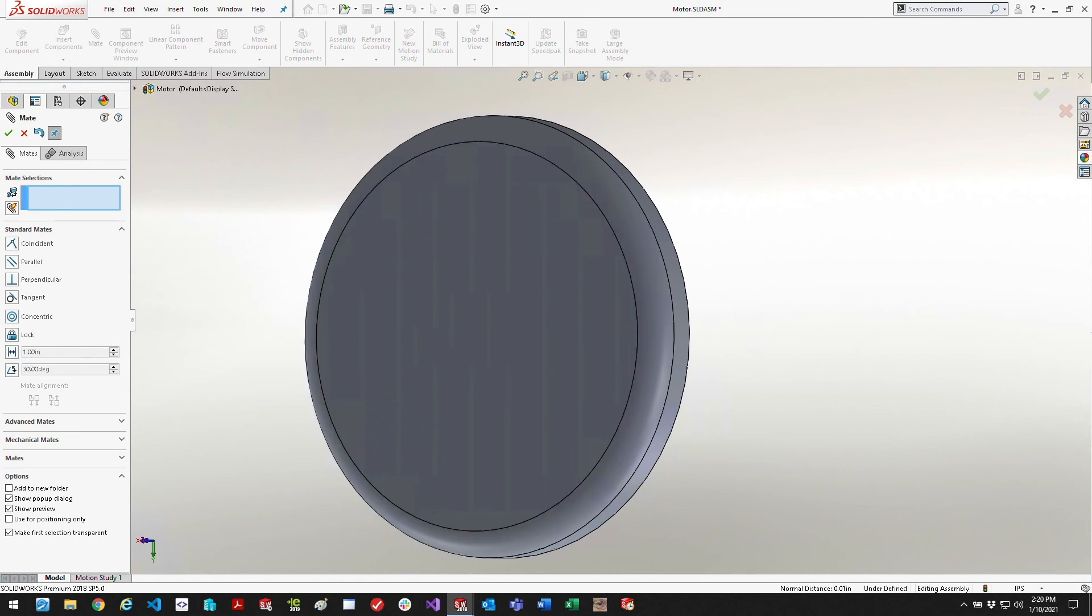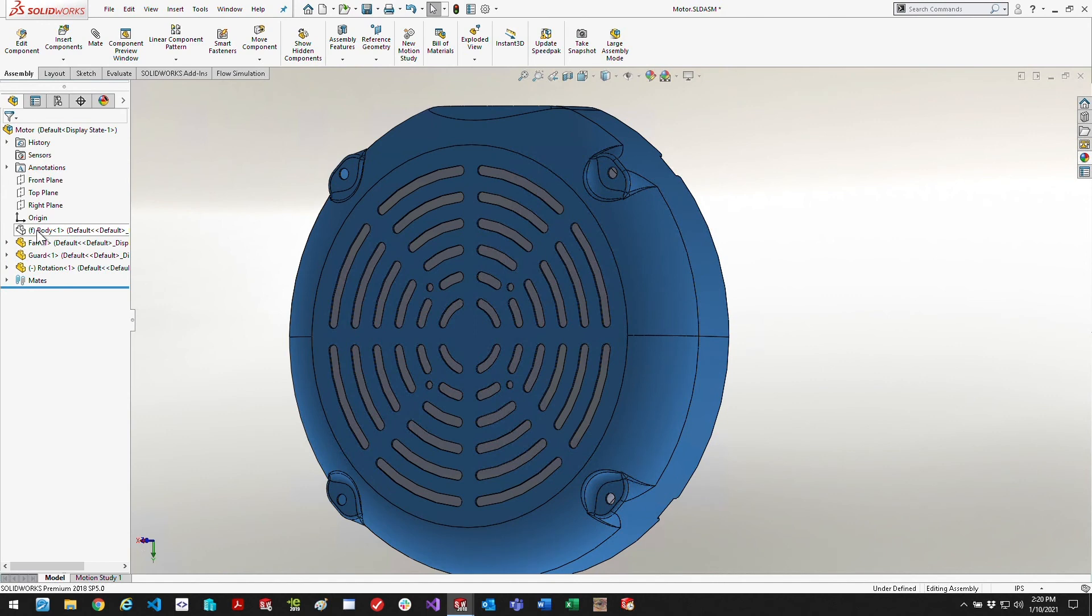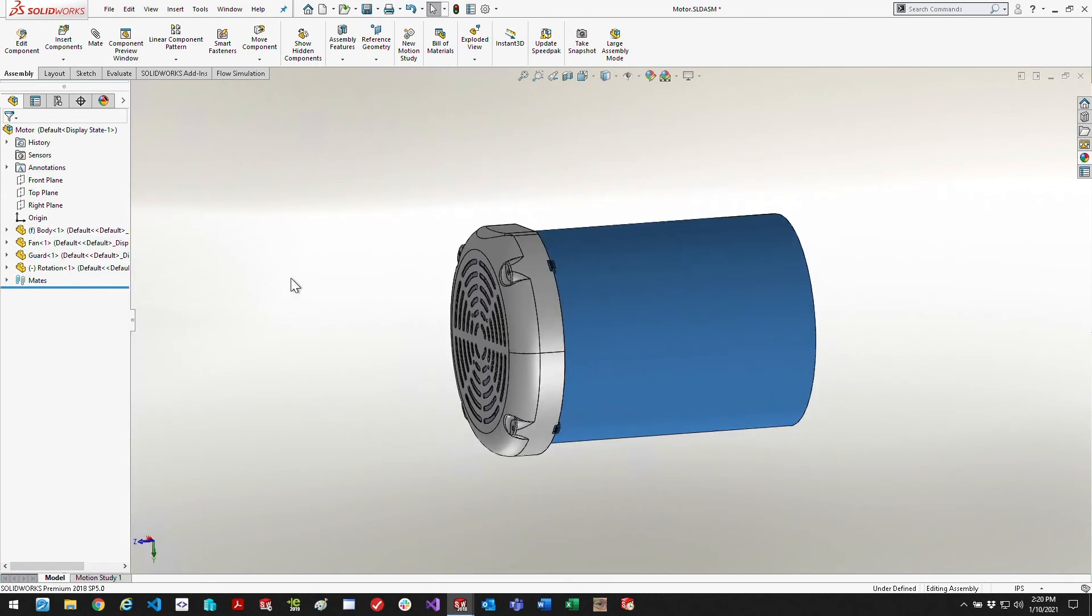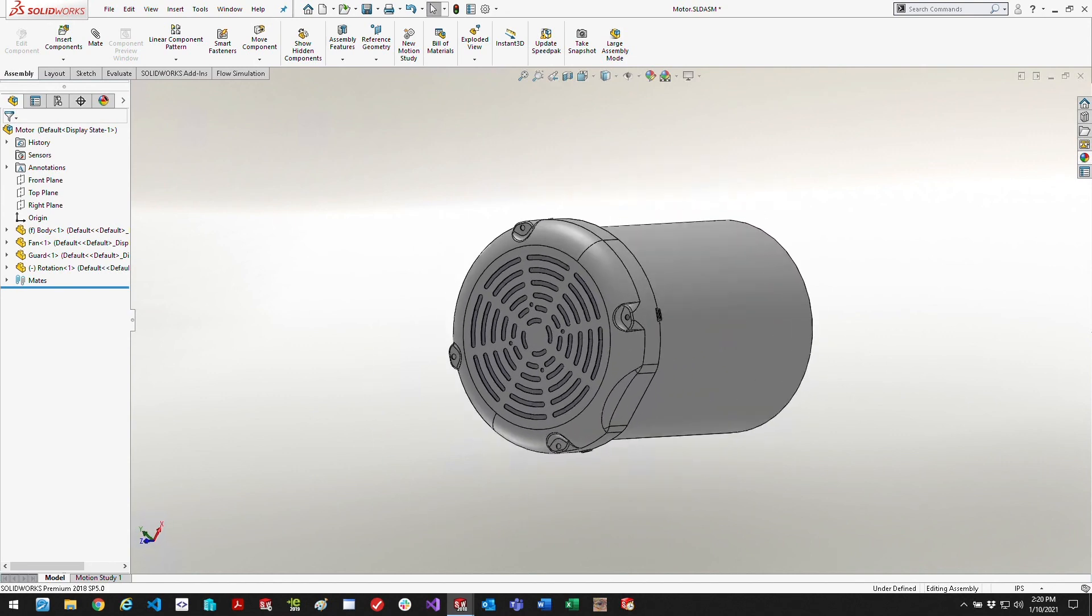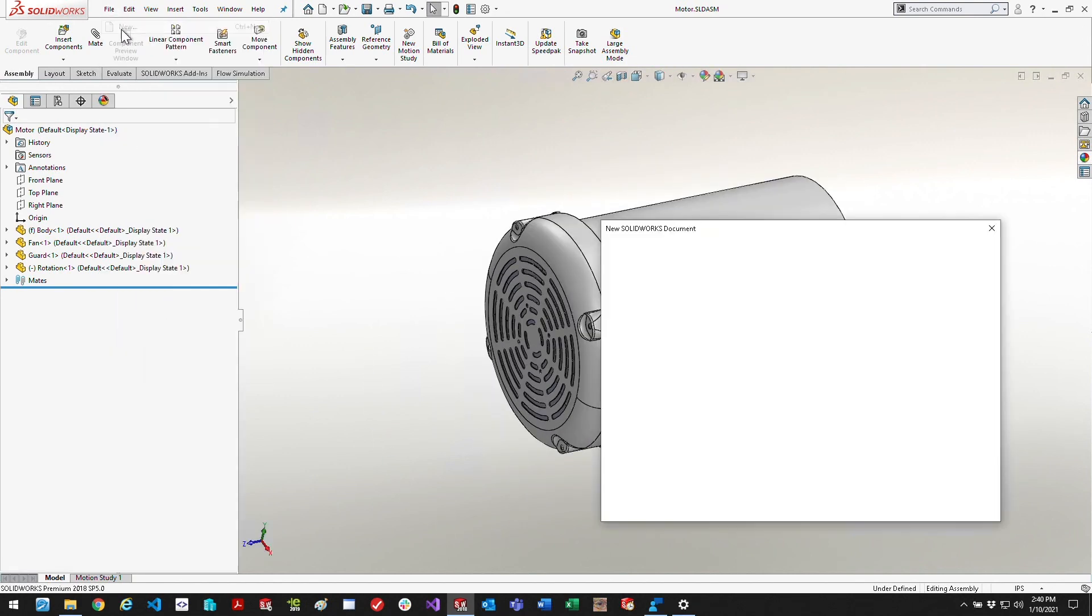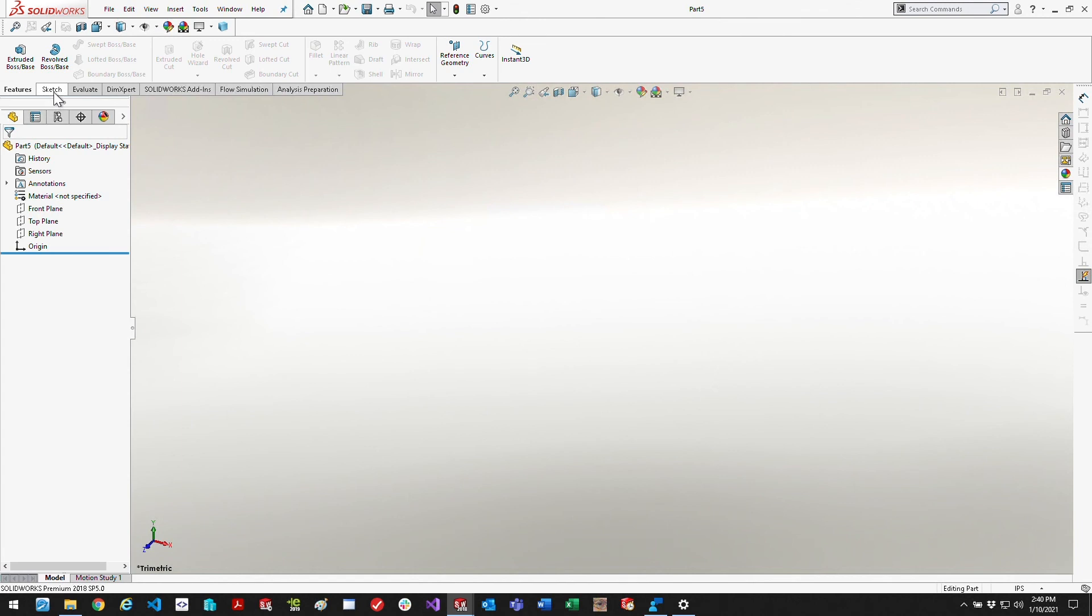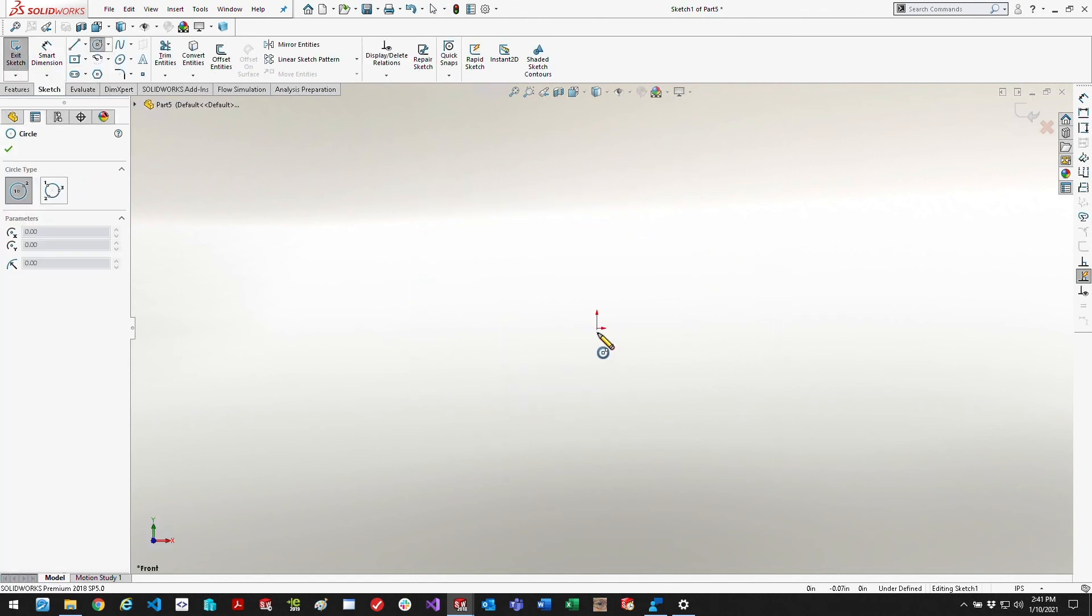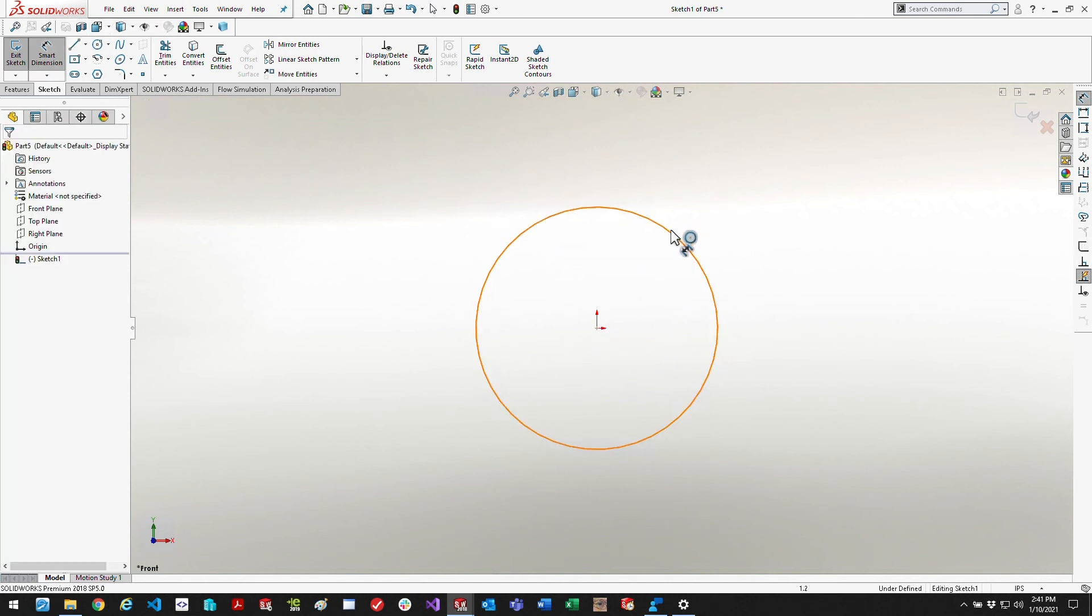There's one other thing we need to do. I've noticed when you mesh this fan, even at the full meshing capability of SolidWorks, it doesn't give you enough detail on the fan blades and the grate holes of the guard. But SolidWorks allows you to create a higher definition area of meshing.